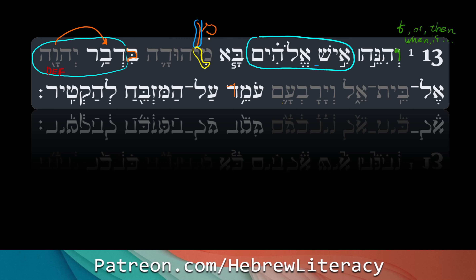The inseparable preposition beit can mean 'in,' 'against,' 'with,' 'by' — probably here it's 'by,' like 'by means of.' So devah Adonai means 'the word of the Lord.' V'hineih Ish Elohim ba mihudah — and behold, a man of God came from Judah, bidvar Adonai, with the word of the Lord.